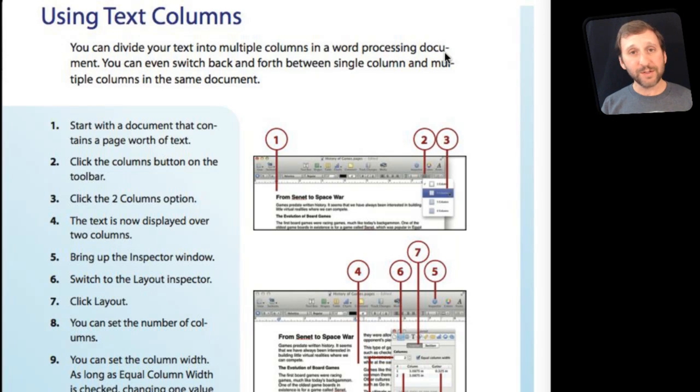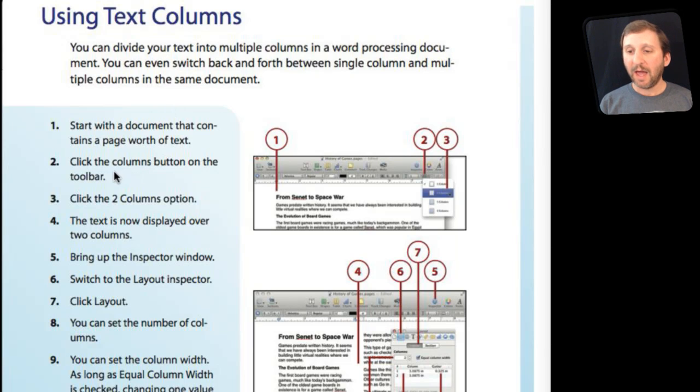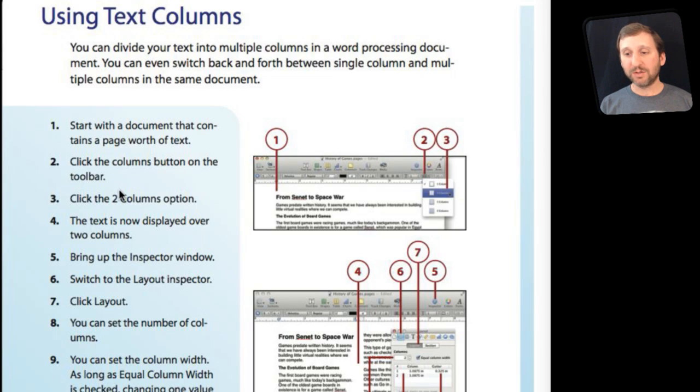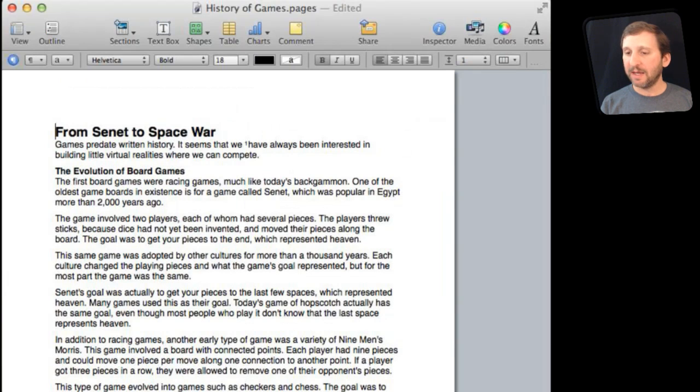So for using text columns we can see the steps are to start with a document that has some text in it and click on the columns button in the toolbar and go to the two columns option. Then you will see the results. Let's switch over to Pages and do exactly that.